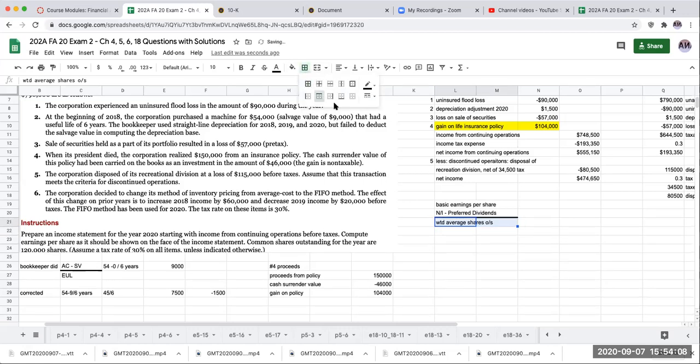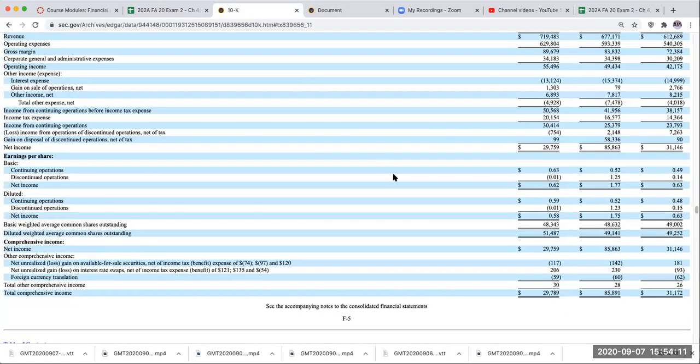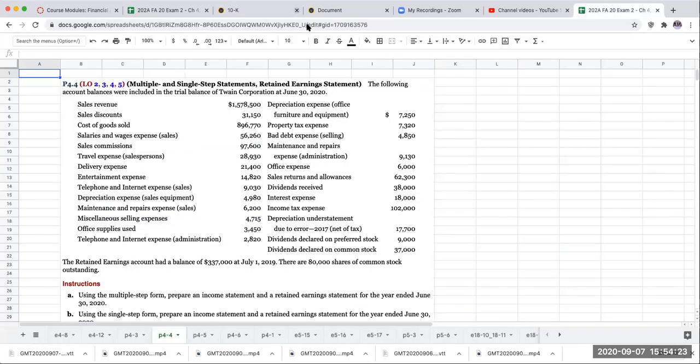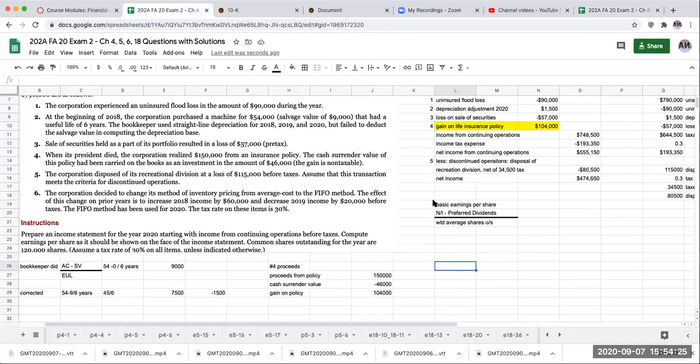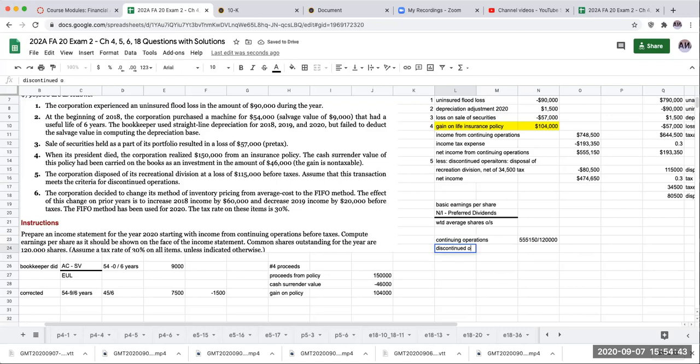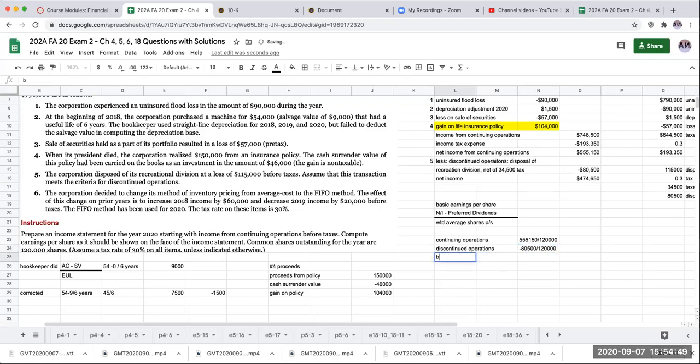So my basic earnings per share is going to be my net income minus my preferred dividends, dividing this by my weighted average shares outstanding. And remember with discontinued operations, this is going back to continuing operations, discontinued operations, and that gets us down to our net income. So we can do it the same way over here. We'll have continuing operations. And this is going to be 555,150 divided by my weighted average shares outstanding or 120,000.